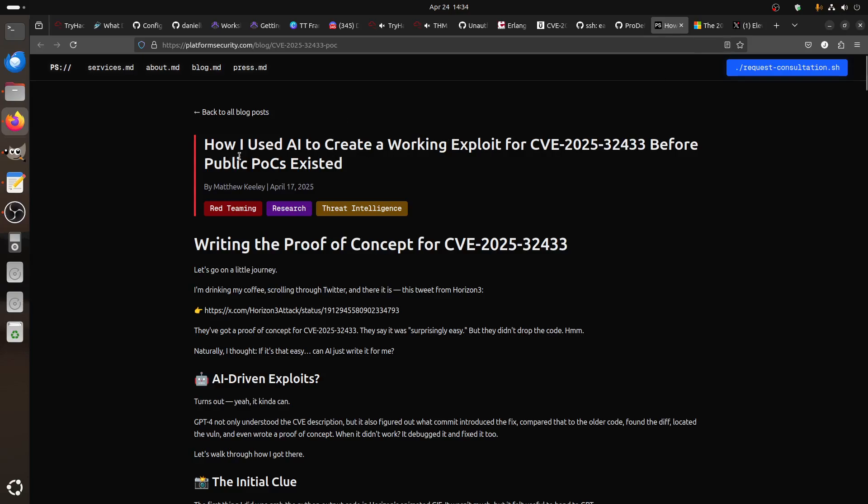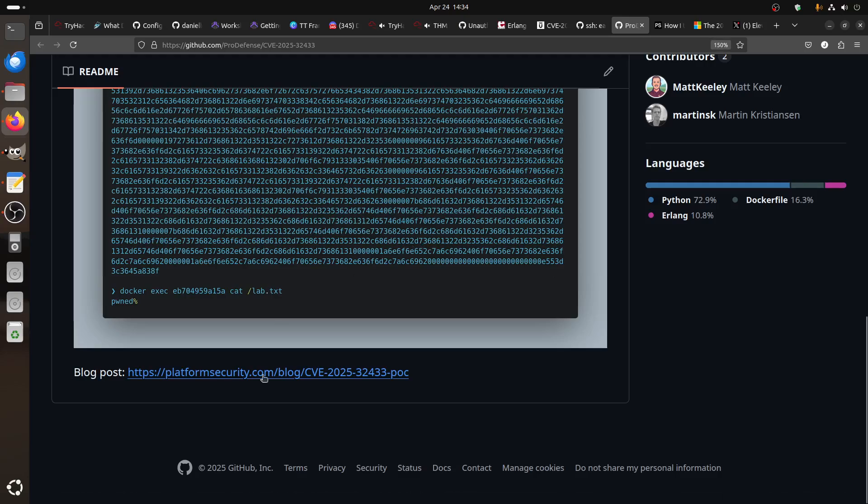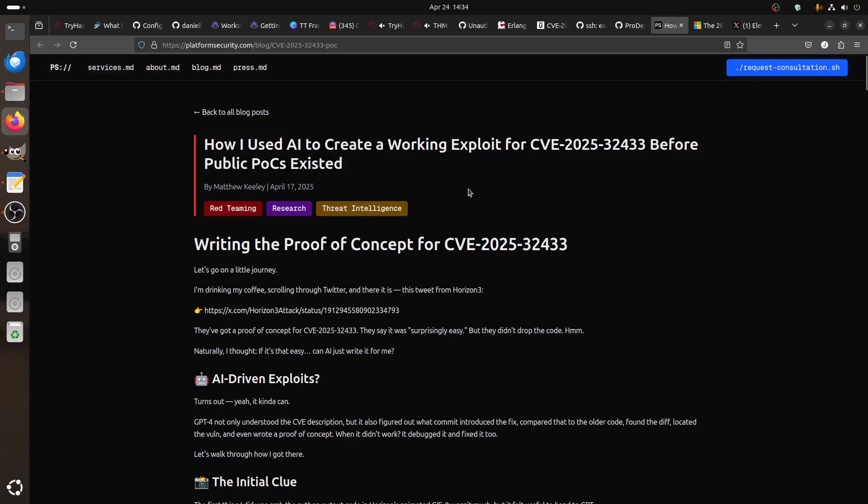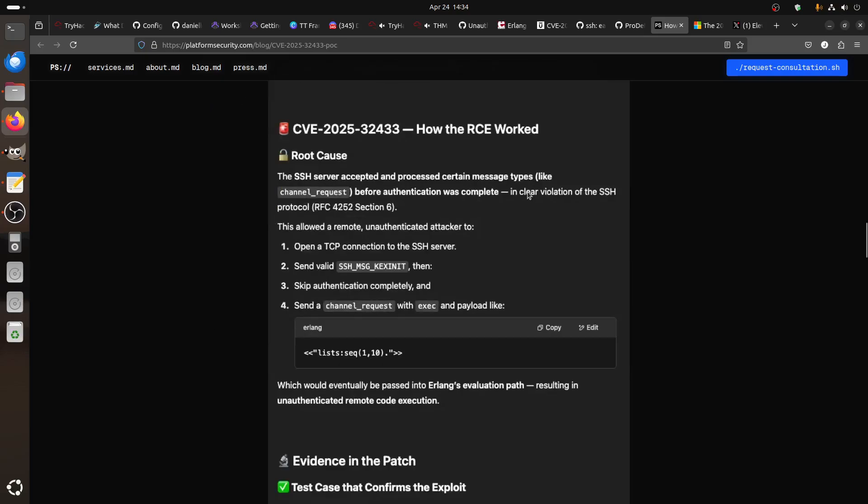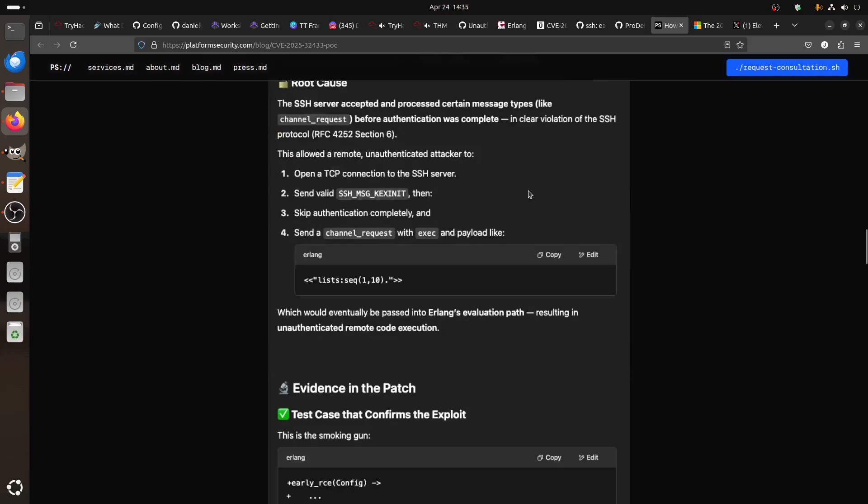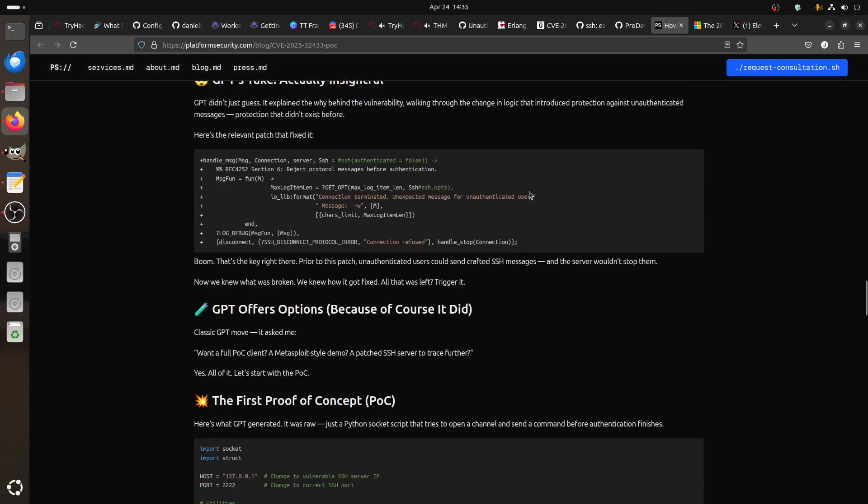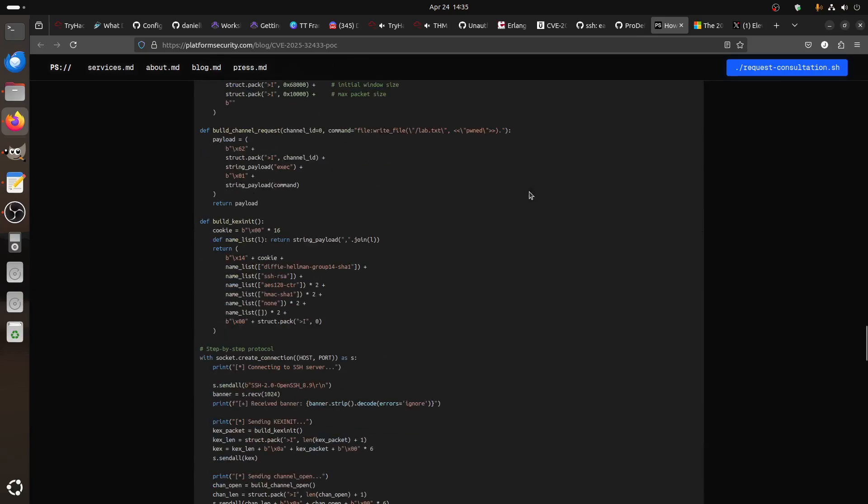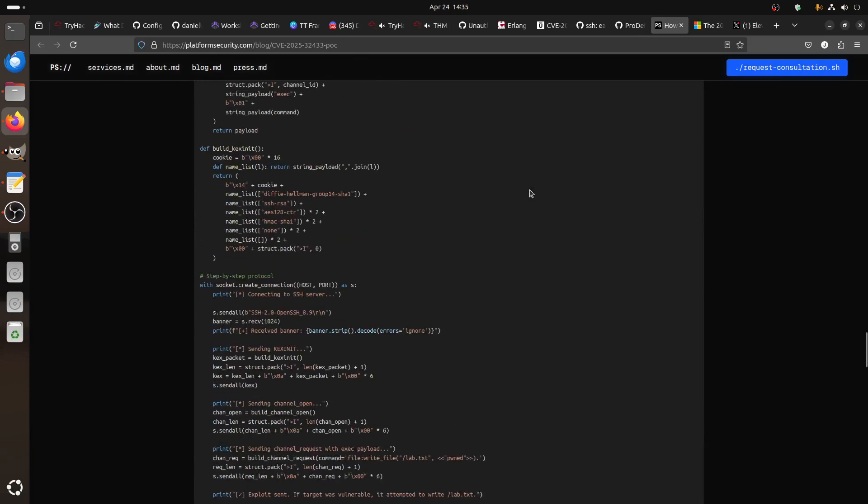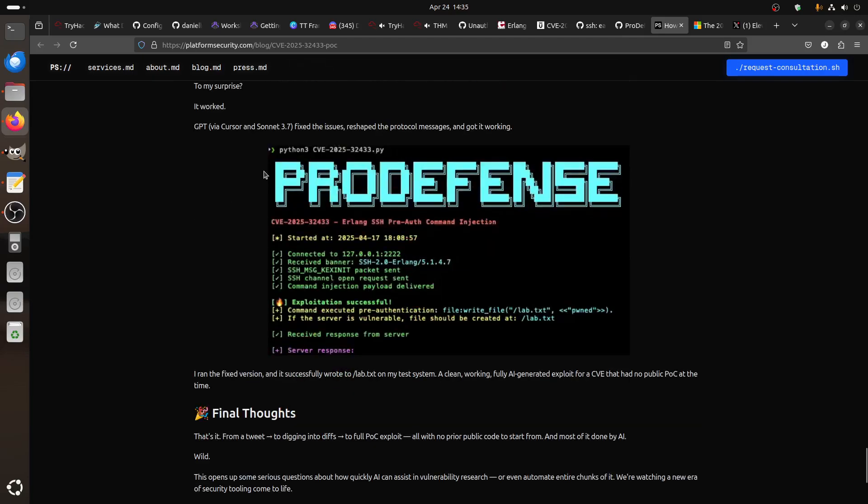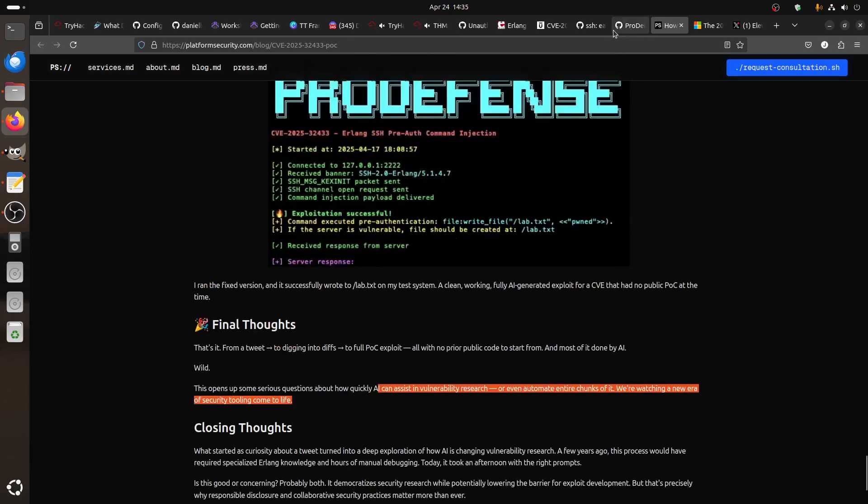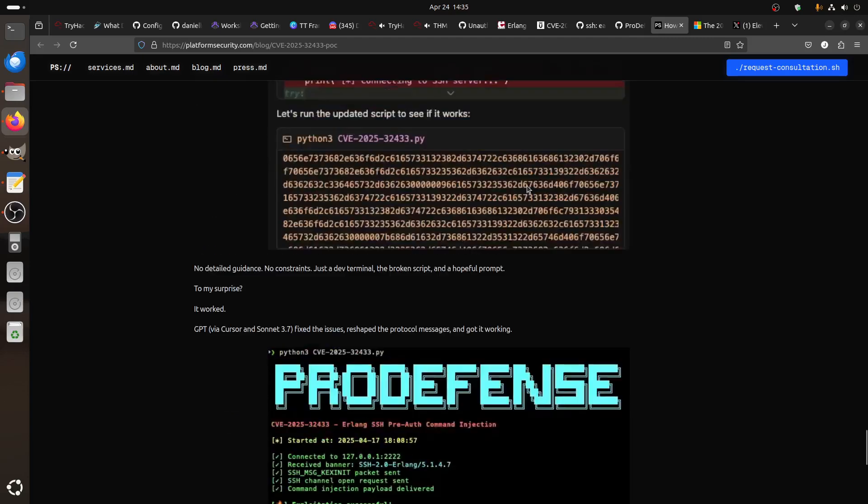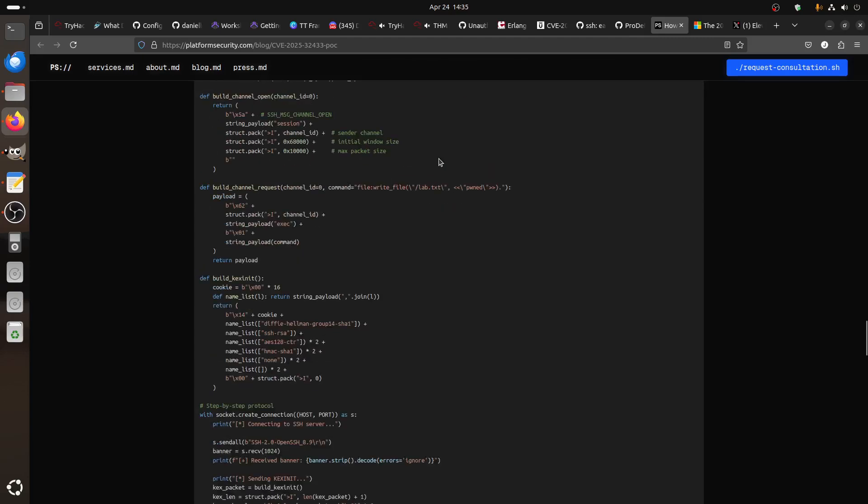Yeah, how he used AI to create a working exploit for this CVE. This is the same guy, because he tells you the blog post is this one. So it's interesting he was able to push it through ChatGPT and Claude Sonnet, showing here how he built the proof of concept. I need to know how quickly AI can help in vulnerability research.